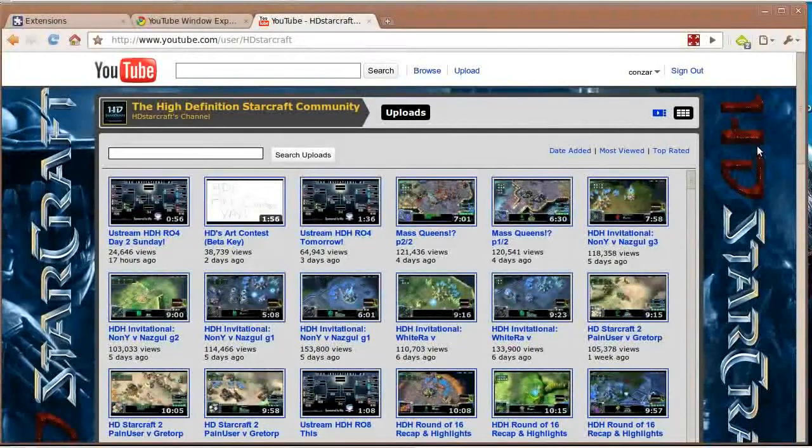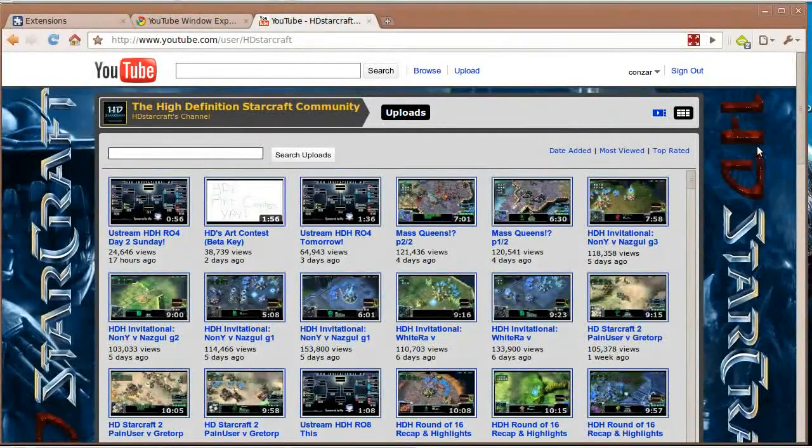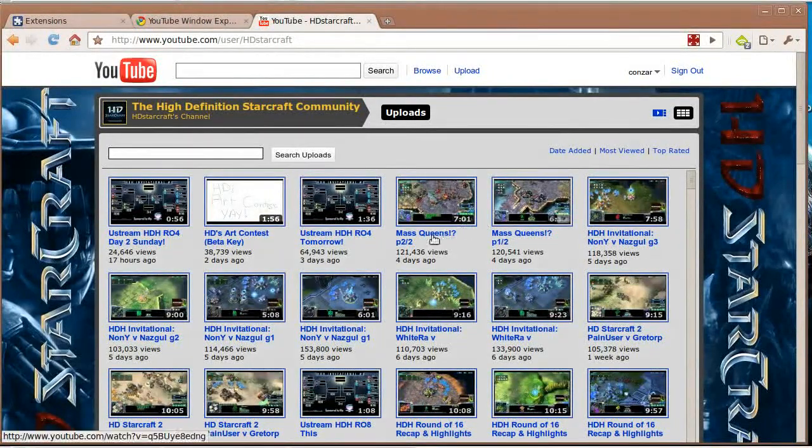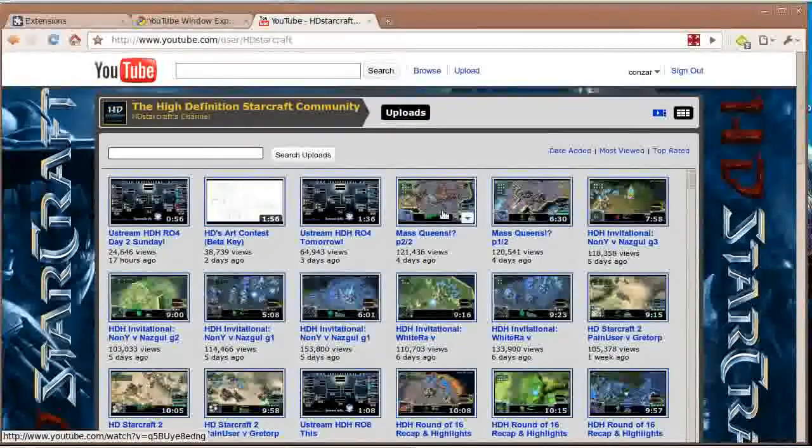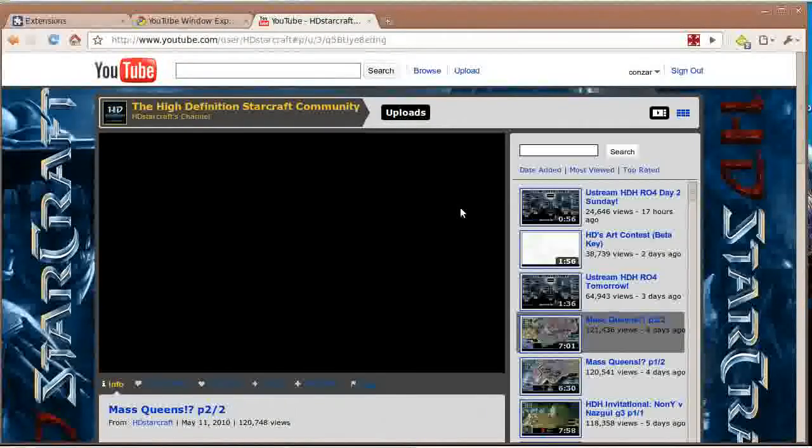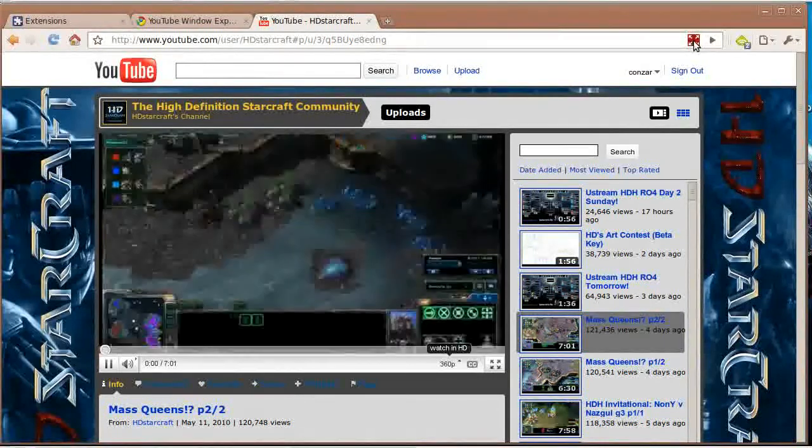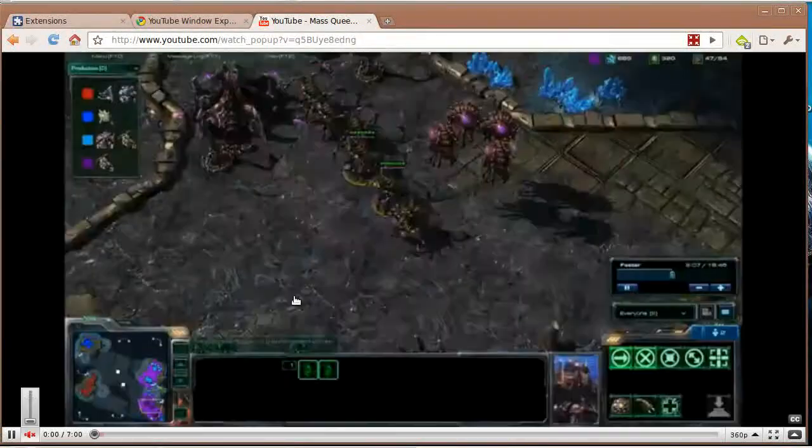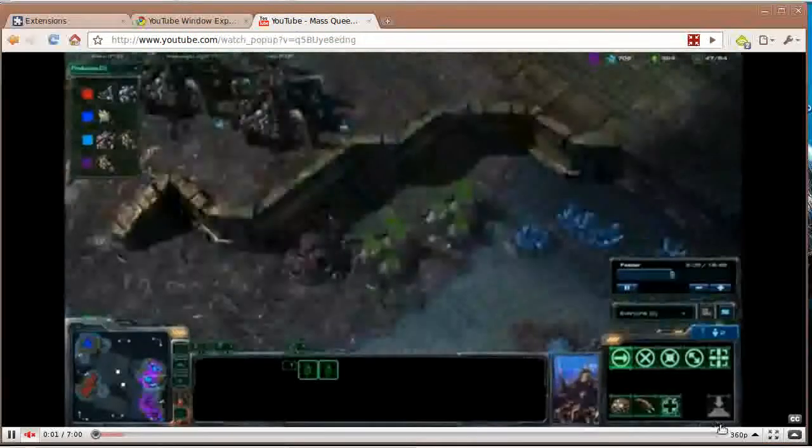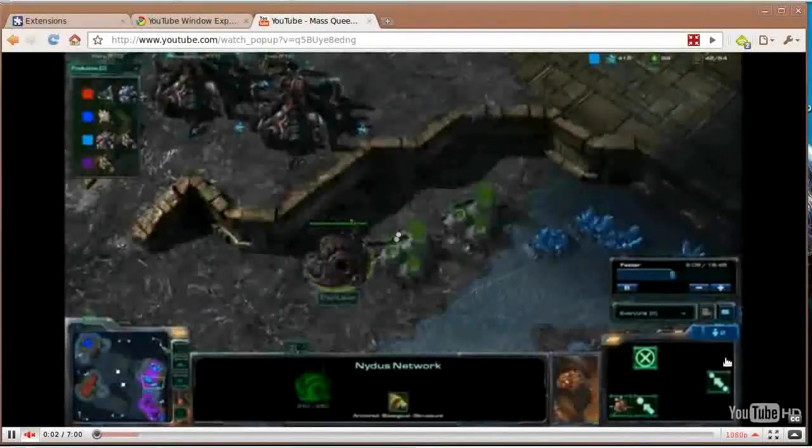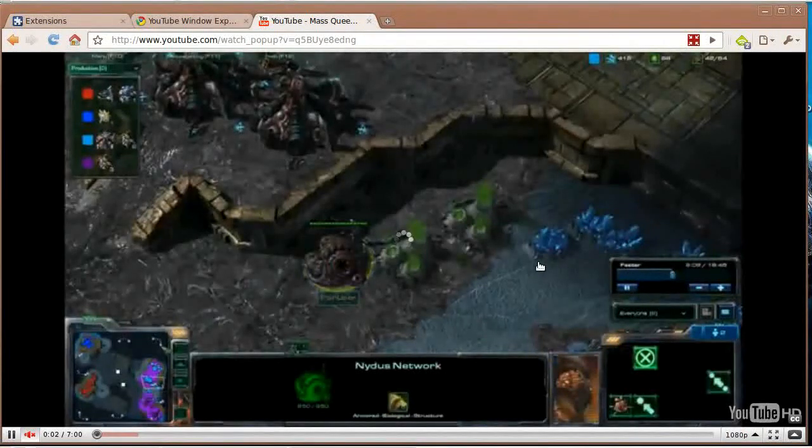Now it works just like the previous versions, so go ahead and click on a video from HD Starcraft. I guess I really am showing off his YouTube clips.